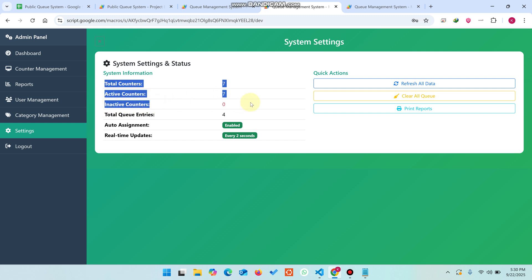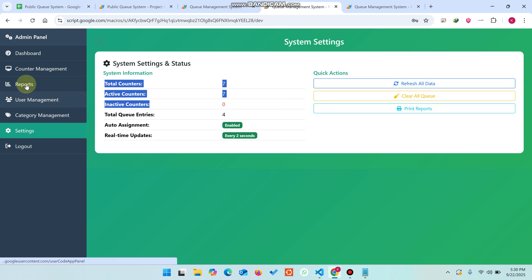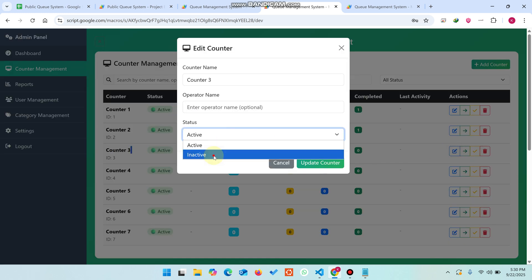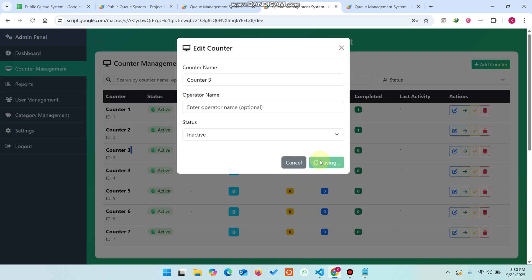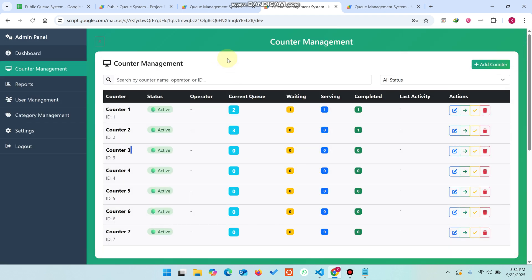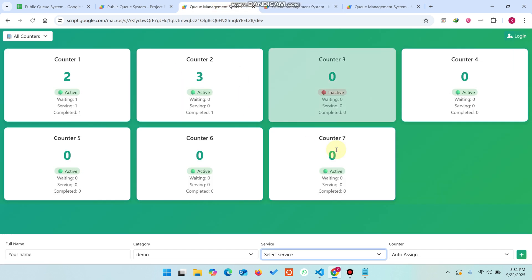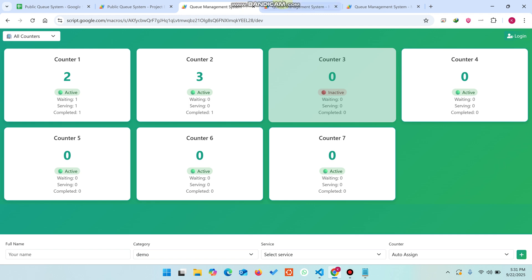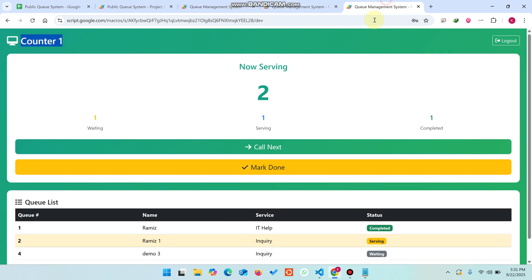In the settings section you can see total counters: seven, active counters: seven, inactive counters: zero, and total queue entries: four. You can refresh data, clear all data, and print reports. In counter management you can mark a counter as inactive so no customers are assigned to it for servicing.